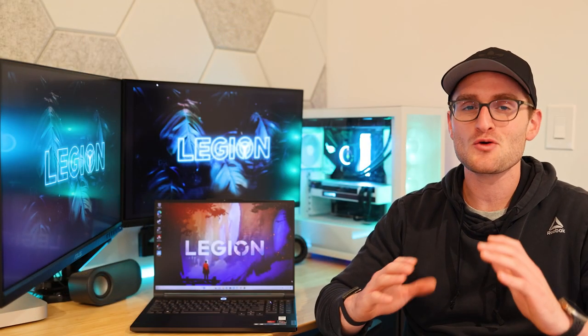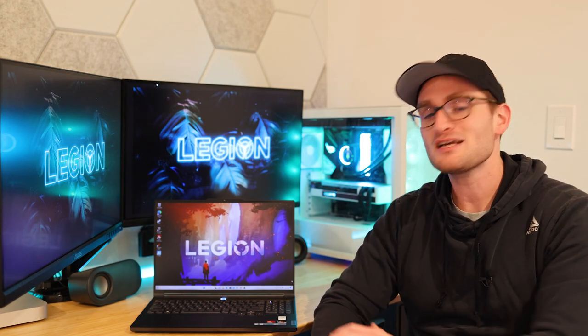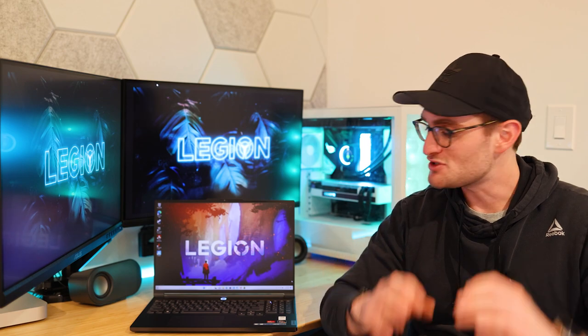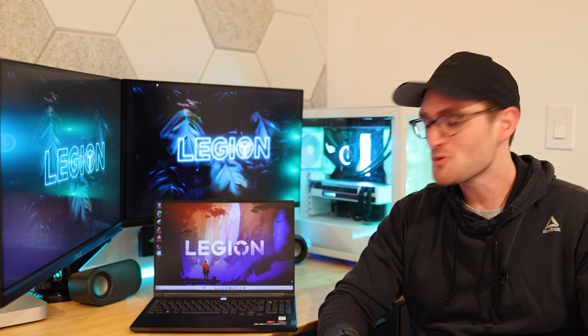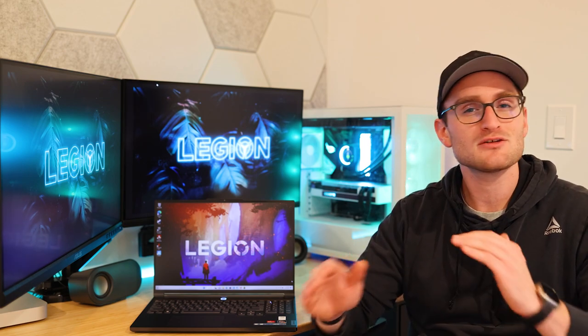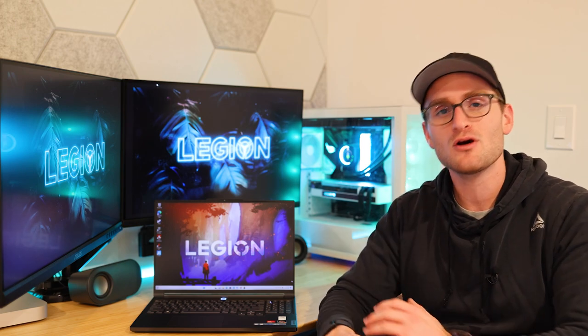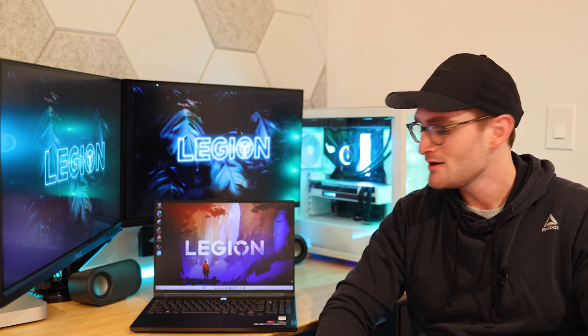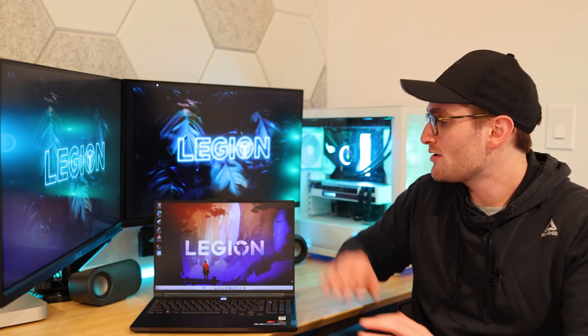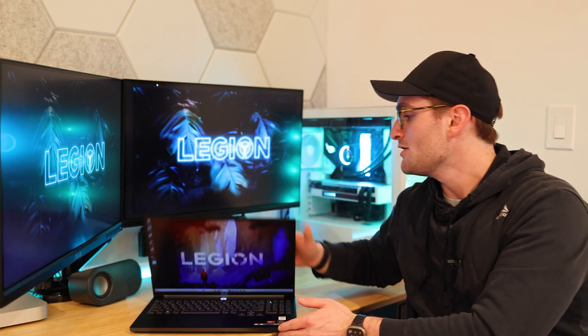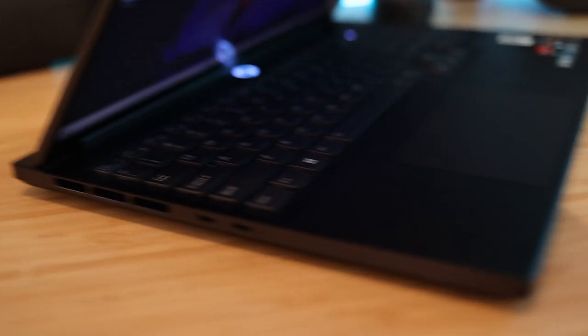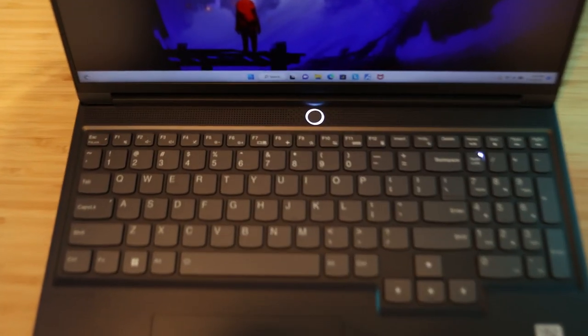And before we jump into what I consider one of the bigger flaws with the Legion Slim 7, let's first take a look at the overall design and aesthetic of this machine. Overall, it is super clean, very much subdued, like I mentioned with the keyboard, when it comes to the overall design of this laptop. Very clean, very modern. You get the thin chassis and the Legion logo is very subdued on the back. So you wouldn't really notice it as a gaming laptop if you were to first see it.